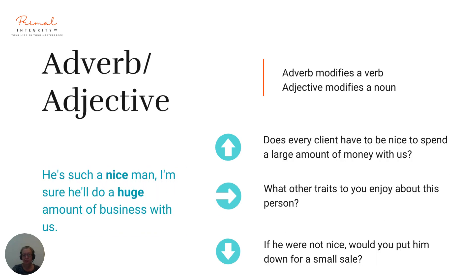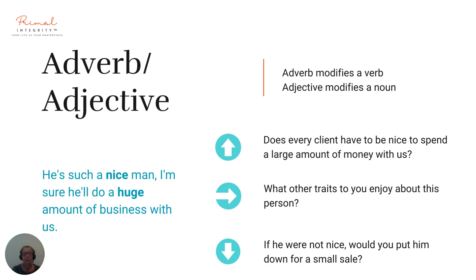Next: adverb, adjective. An adverb modifies a verb and an adjective modifies a noun. Example: 'He is such a nice man. I'm sure he'll do a huge amount of business with us.' Let's go up: 'Does every client have to be nice to spend a large amount of money with us?' Let's go sideways: 'What other traits do you enjoy about this person?' Let's go downwards: 'If he were not nice, would you put him down for a small sale? What is it specifically about being nice that makes you imagine that equates to somebody doing a lot of business with us?'